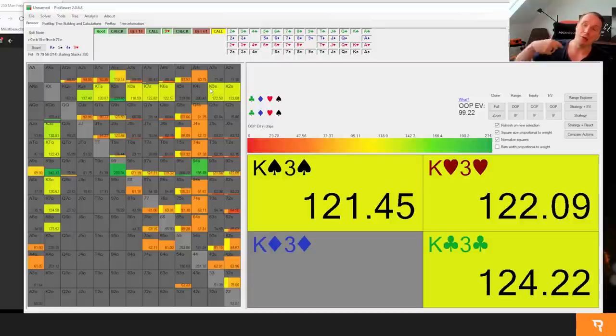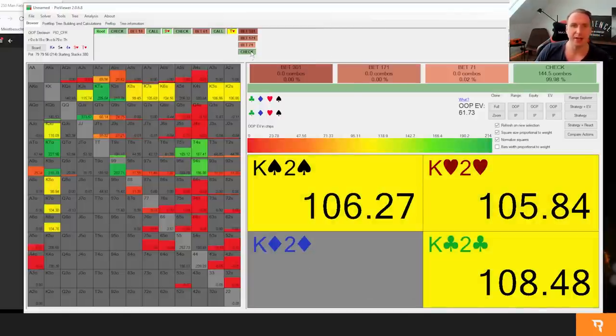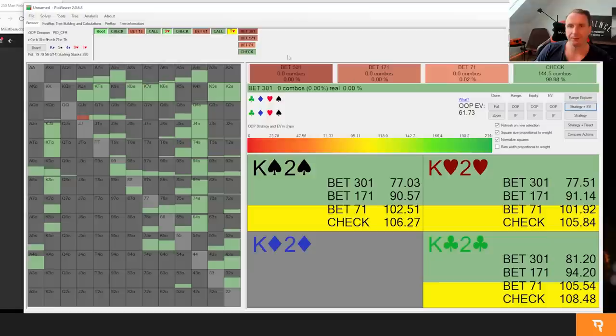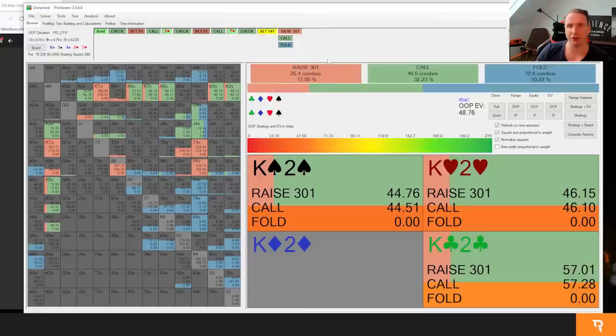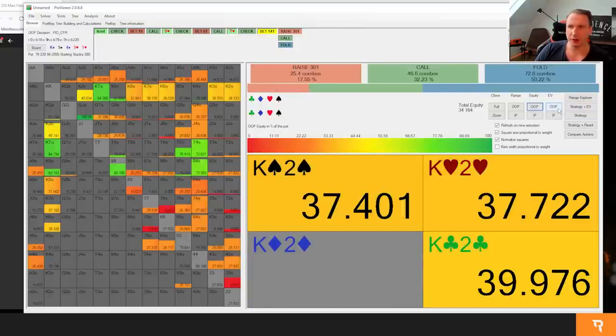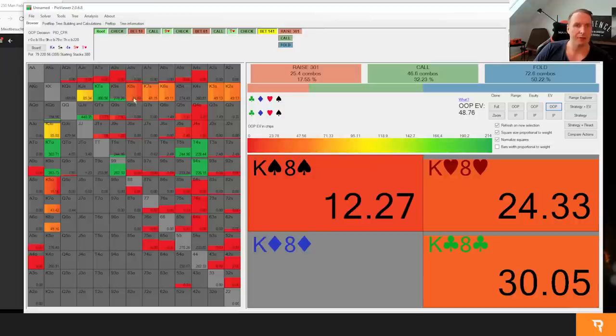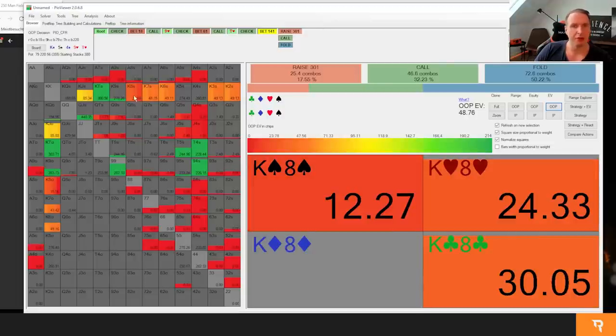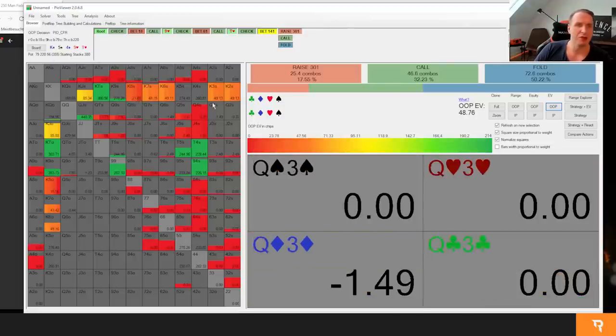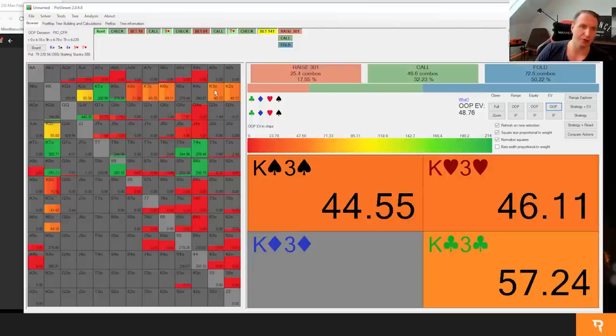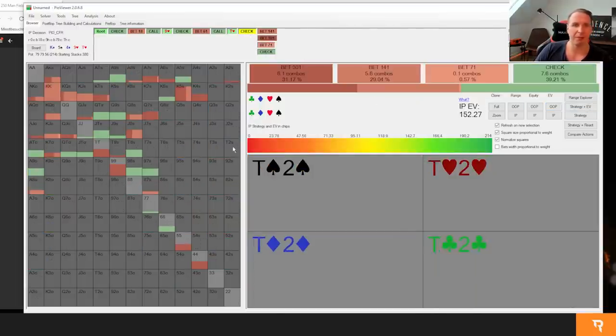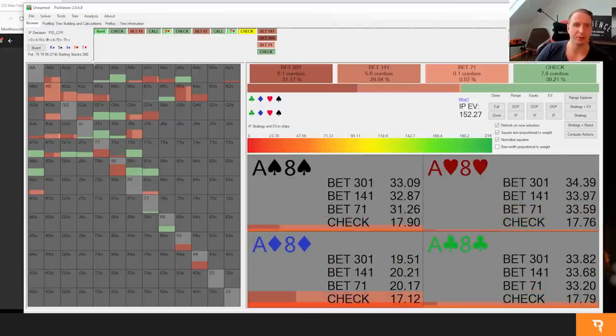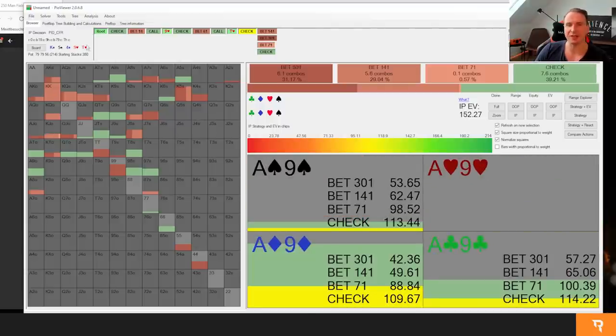We call and I want to take it to the river. Let's say there's the ten. We check and now in position bets again here, two third, three quarter pot around that sizing. You see now with a bluff catcher, king deuce, king three, king eight, you make two to five big blinds, assuming the in position player is having enough bluffs. You see he's going absolutely mental, he's shoving all these.